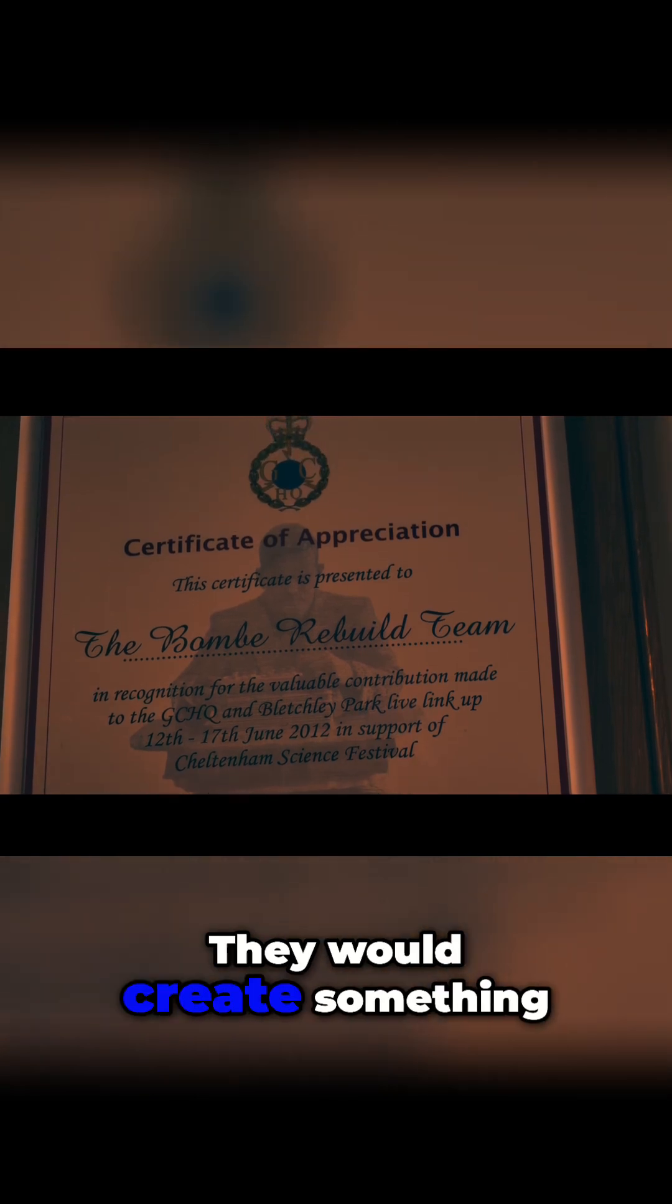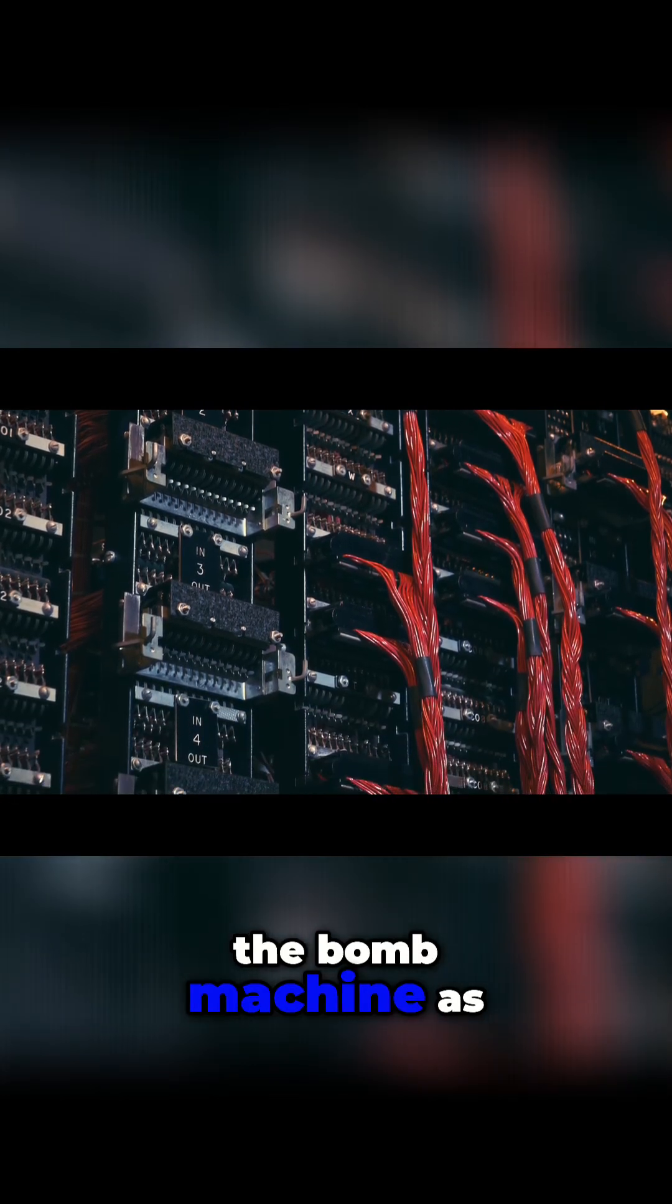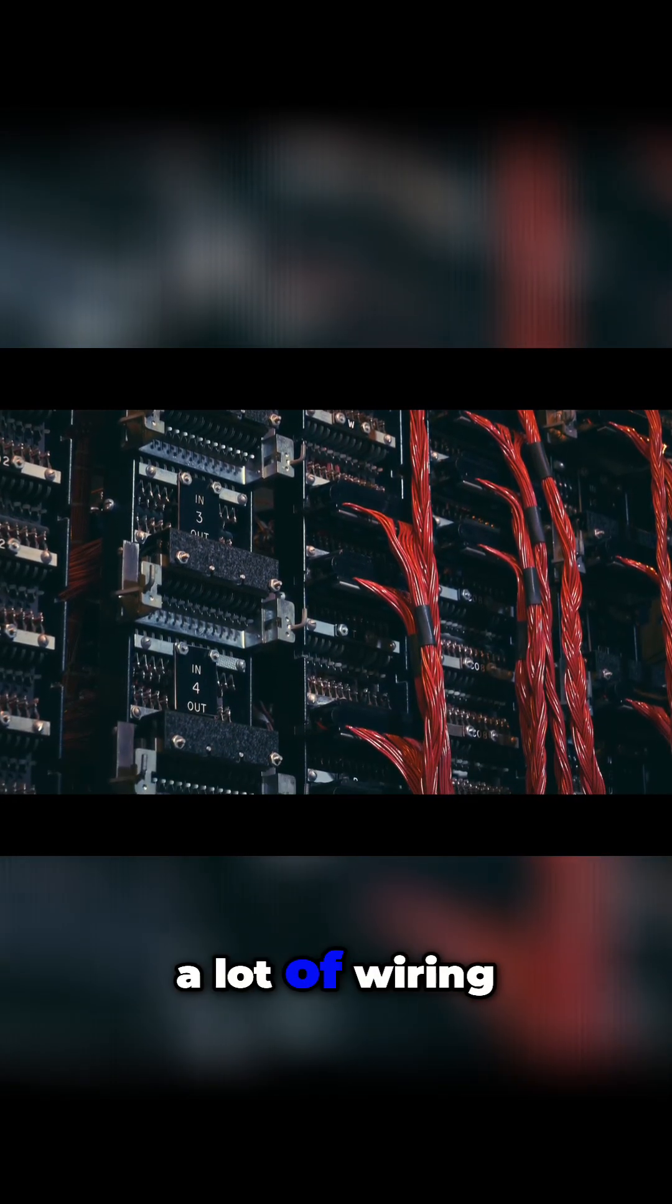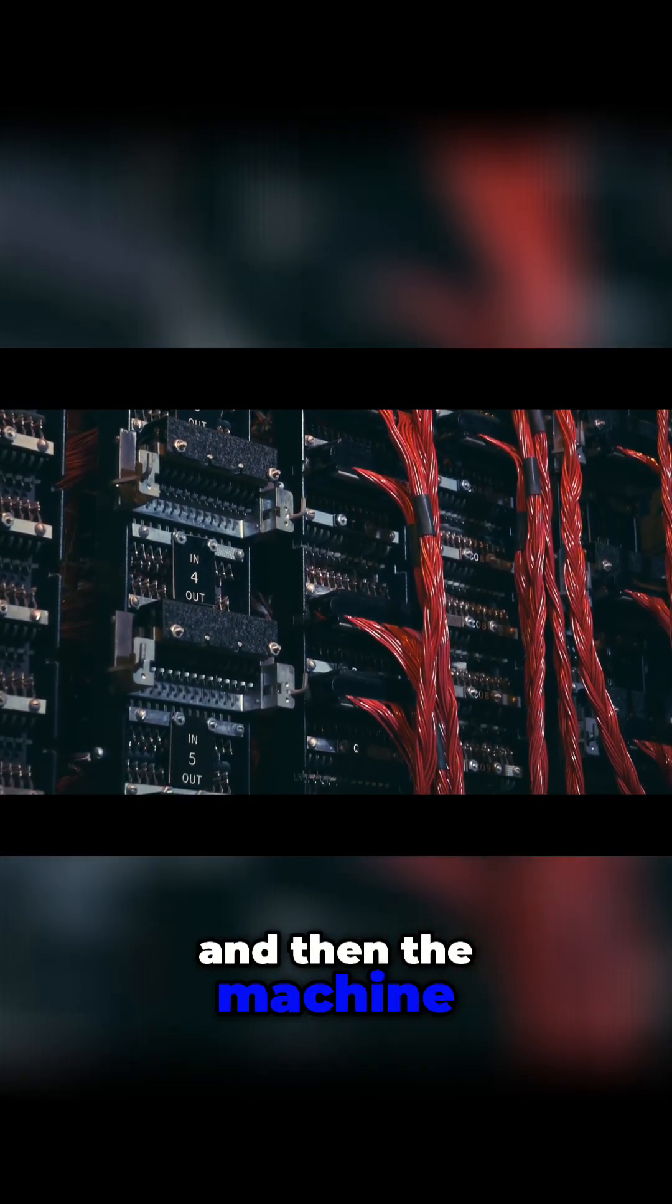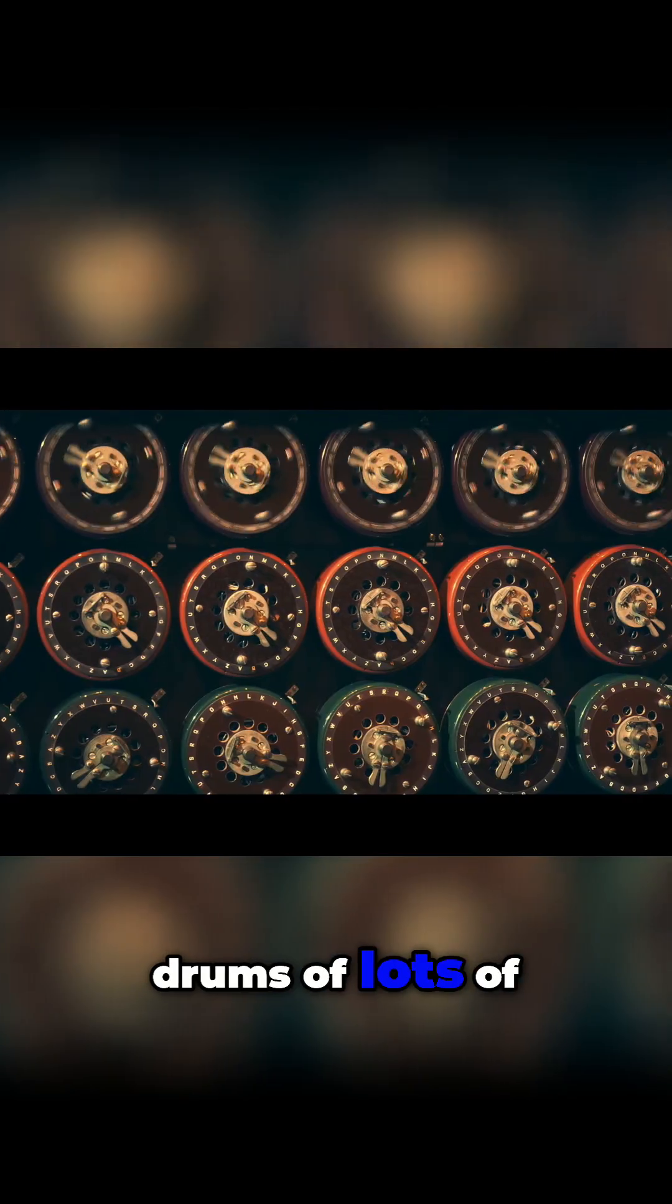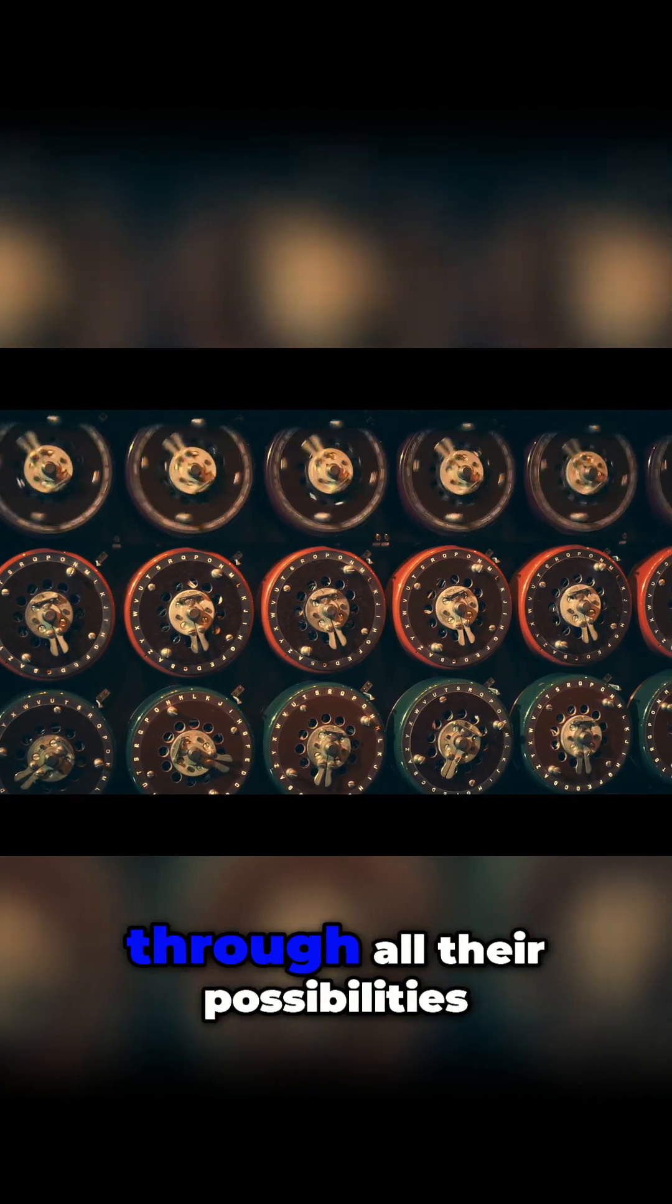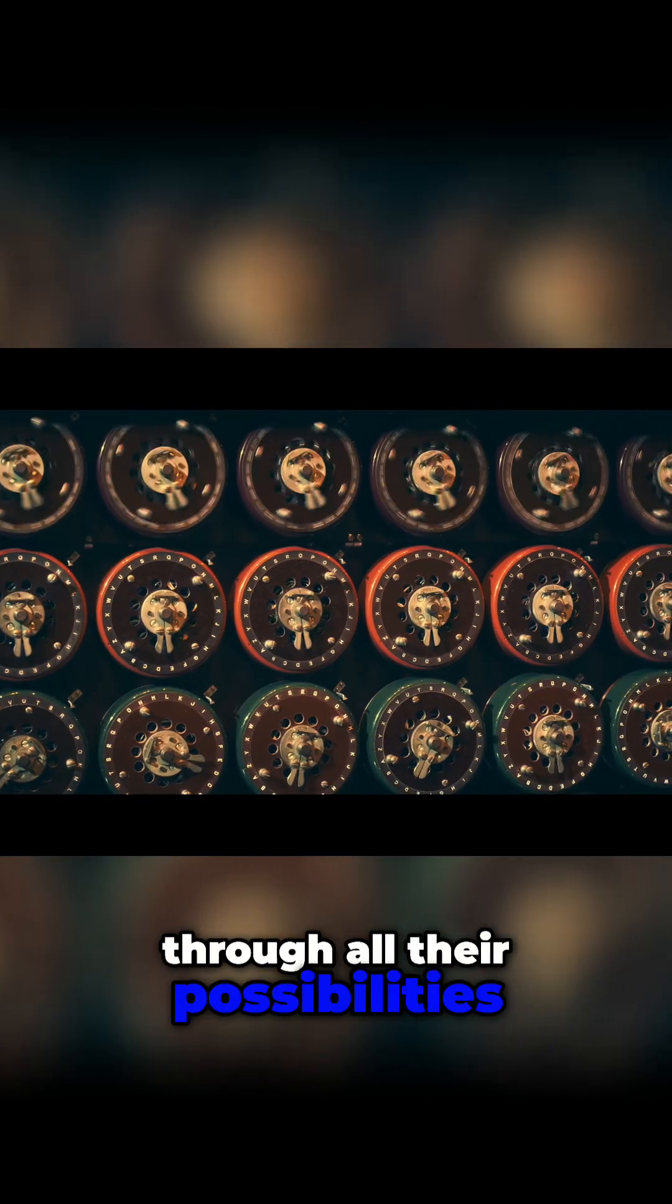They would create something called a menu, which was set up on the back of the bomb machine as a lot of wiring. Then the machine would run a simulation on its rotating drums of lots of Enigma machines, taking them through all their possibilities.